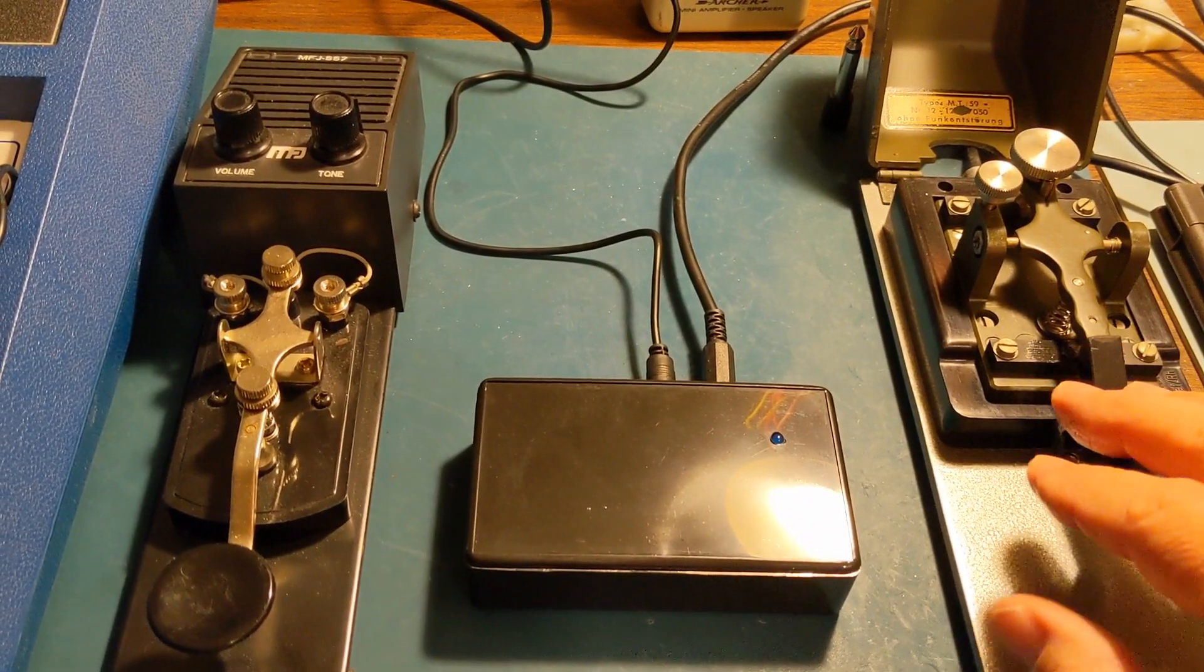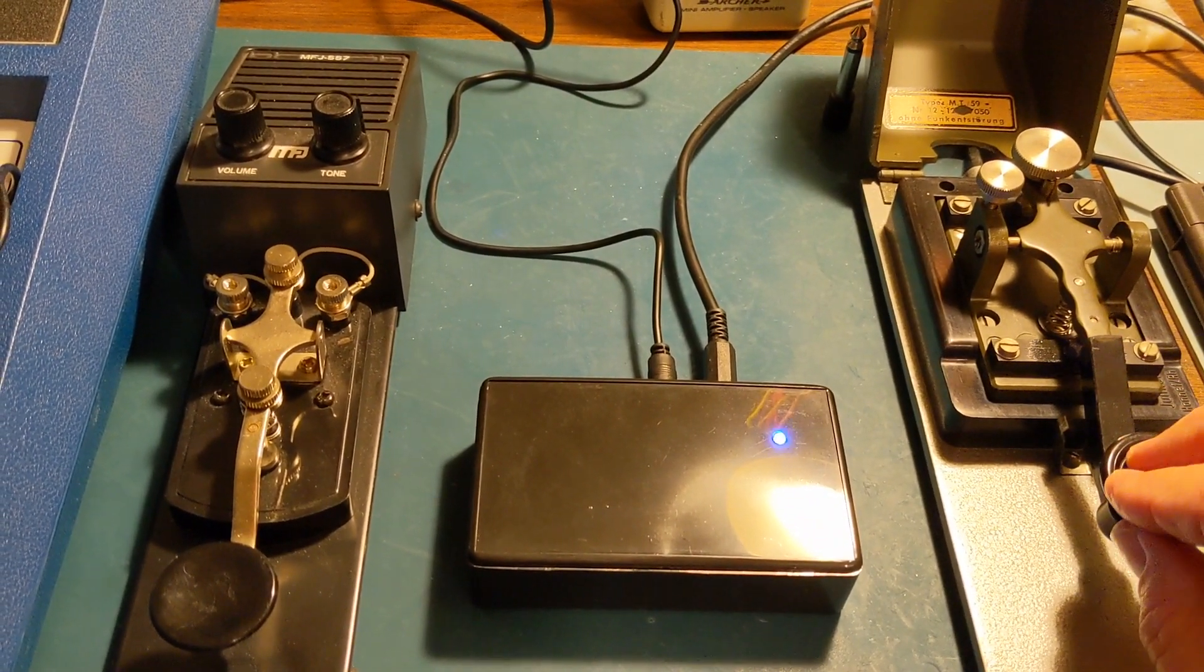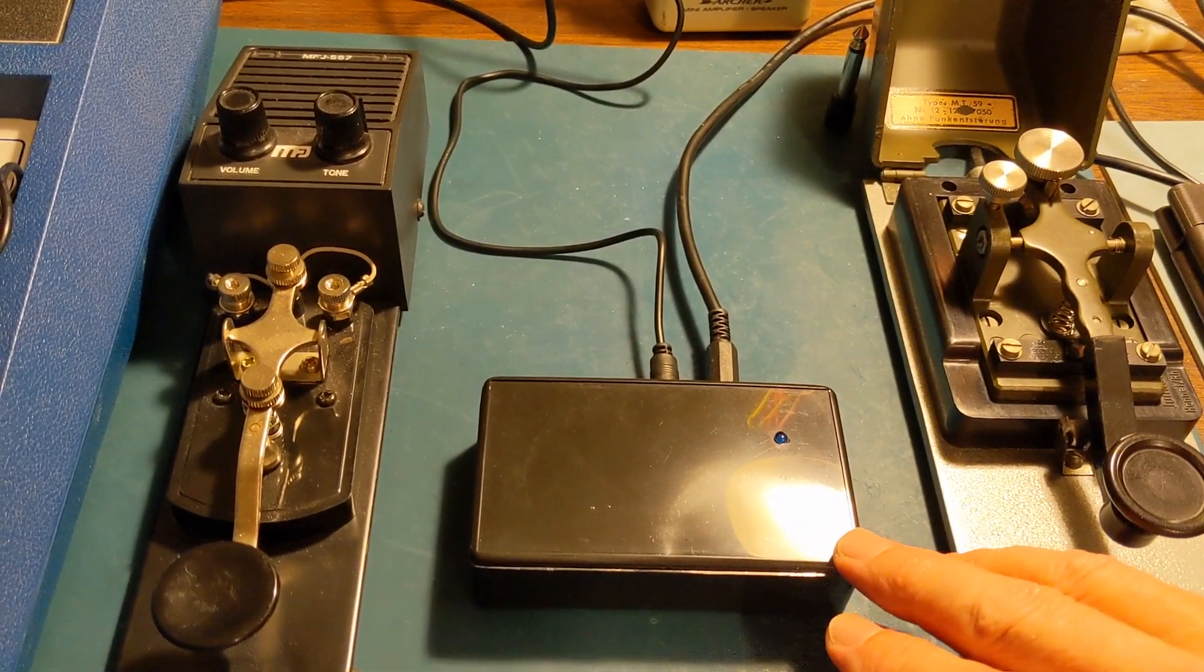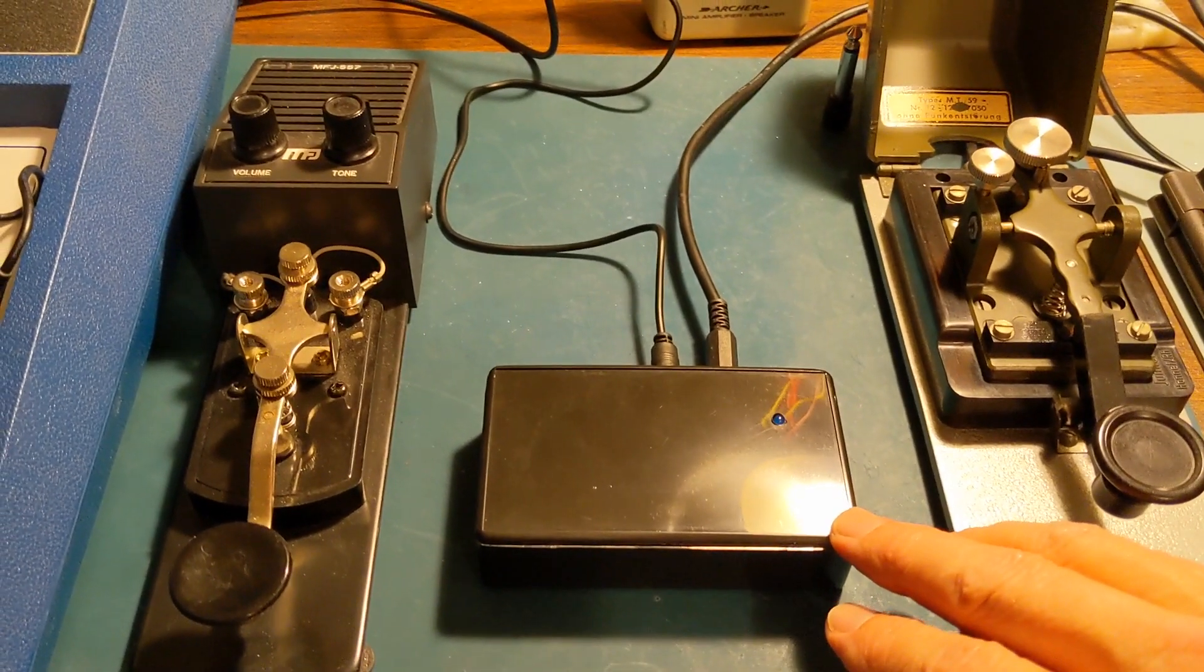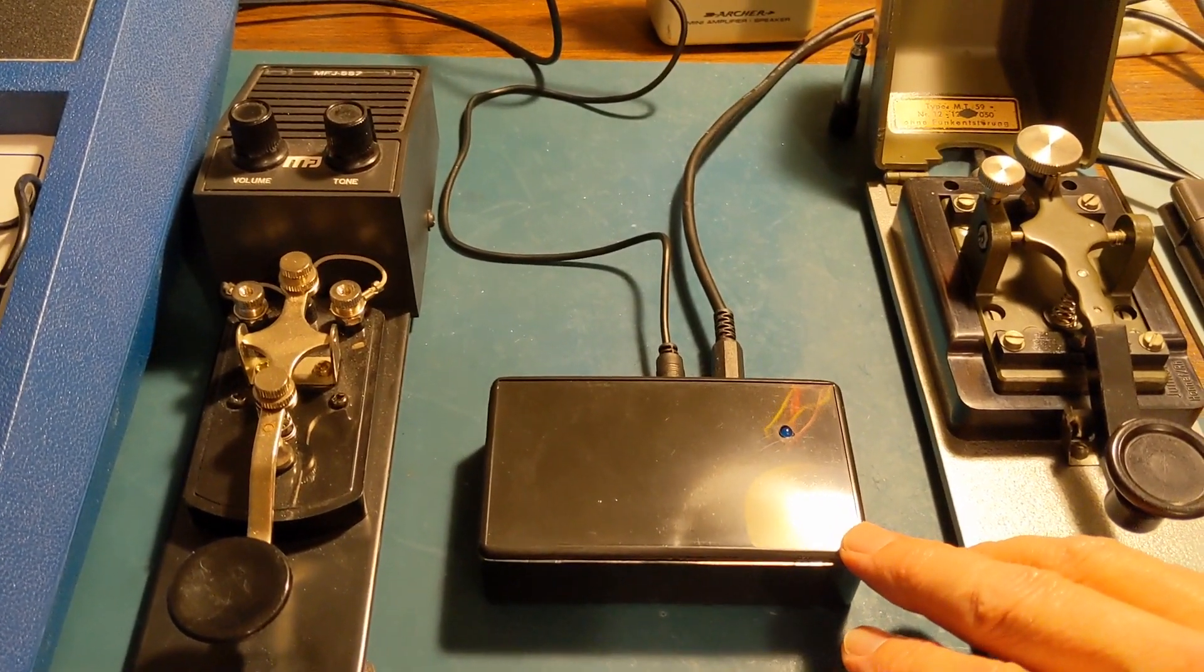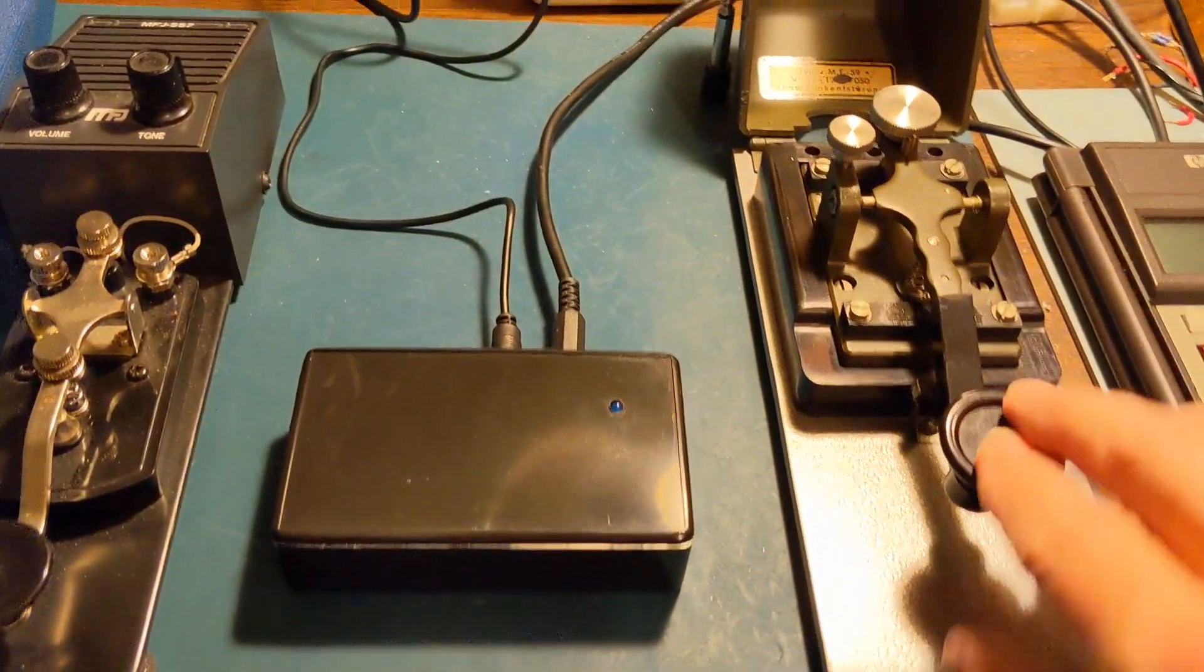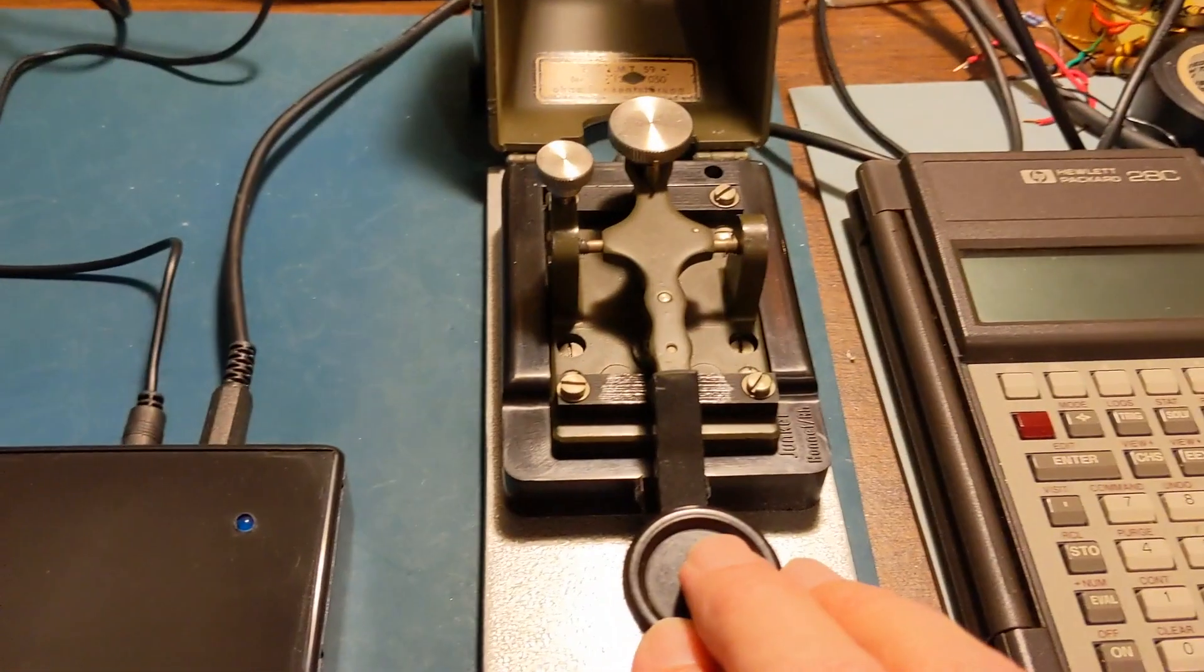So unless the key is closing the circuit, there's absolutely no current draw. So the battery can just stay in there. There's no need for an on-off switch. The key is the on-off switch.